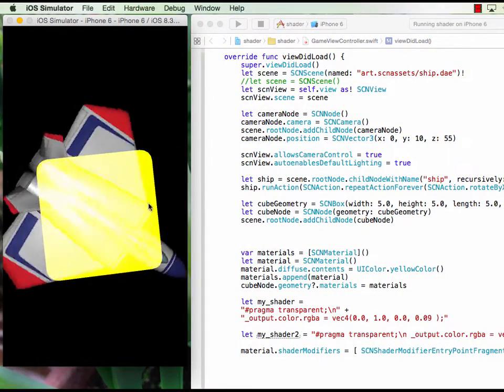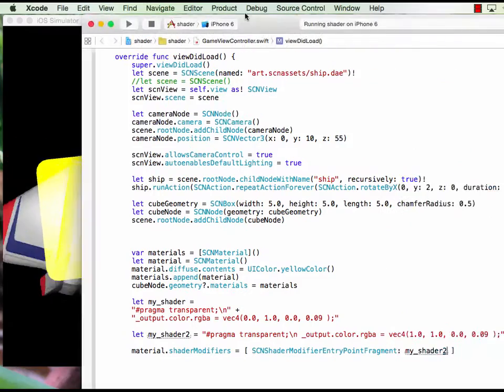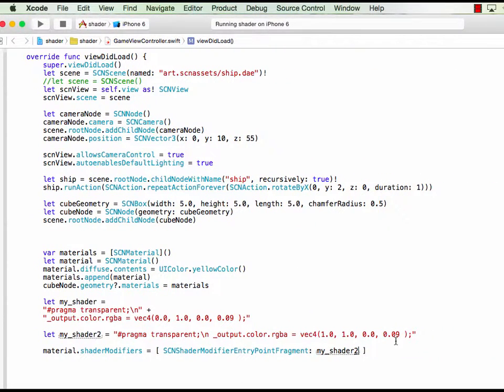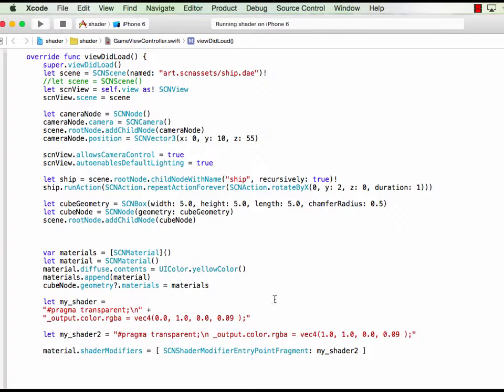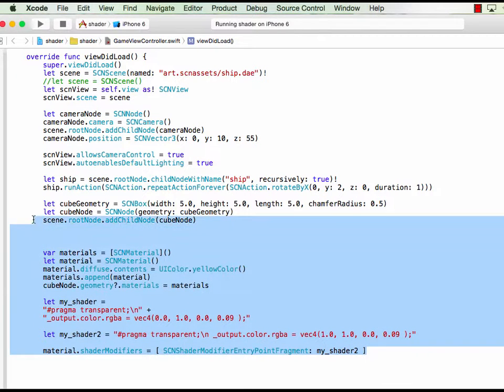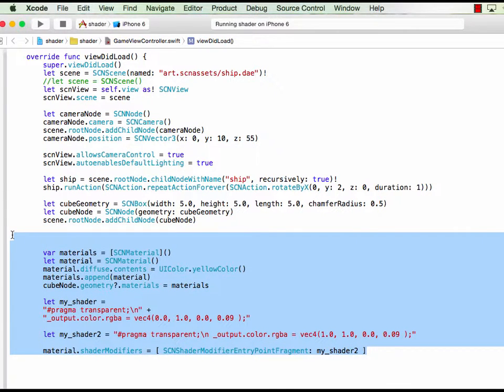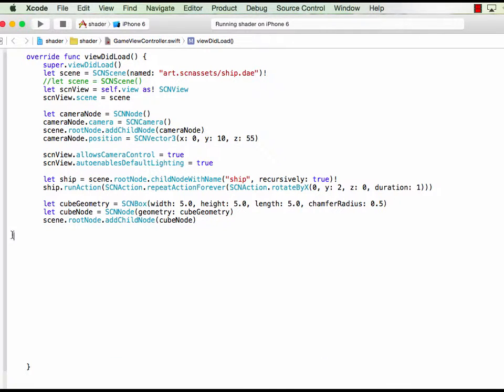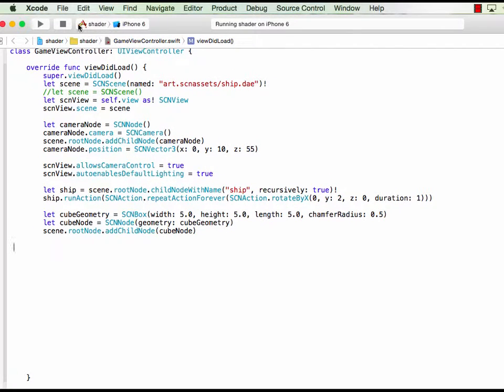I see some transparency because we set it transparent almost to zero here. So right now we don't use any color.